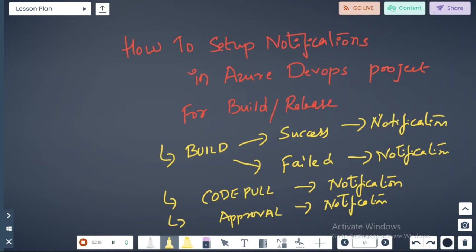So now let's quickly go to the Azure DevOps project and let's see how we can configure these notifications step by step.